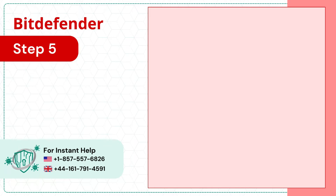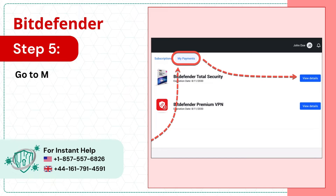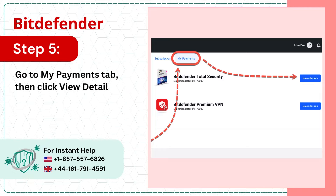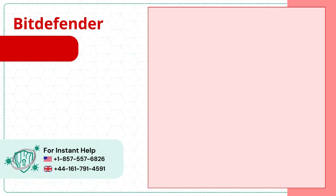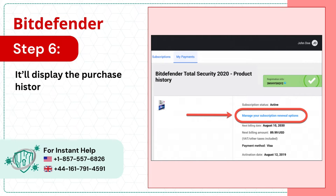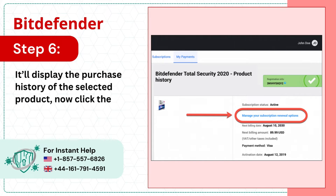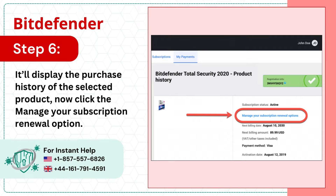Step 5: Go to the My Payments tab, then click View Details next to your subscription. Step 6: It'll display the purchase history of the selected product. Now click the Manage Your Subscription Renewal option.